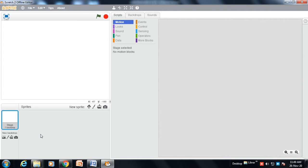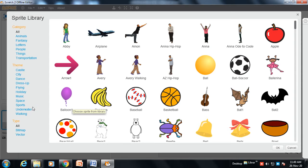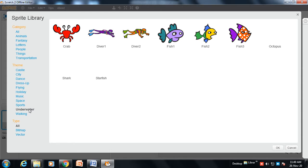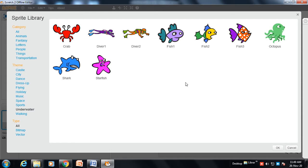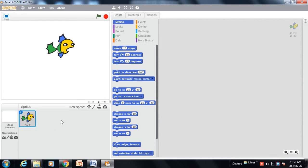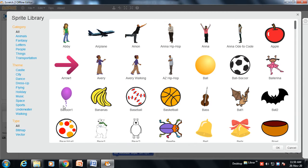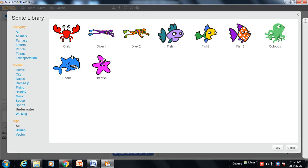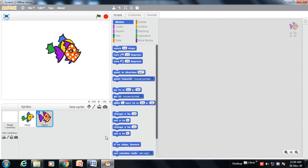Now we need two characters — two fishes. We need to click over here on 'New Sprite', then click on the Underwater theme. You need to choose two fishes from here. I am choosing this fish, and then choosing a second fish. Now two fishes are there.